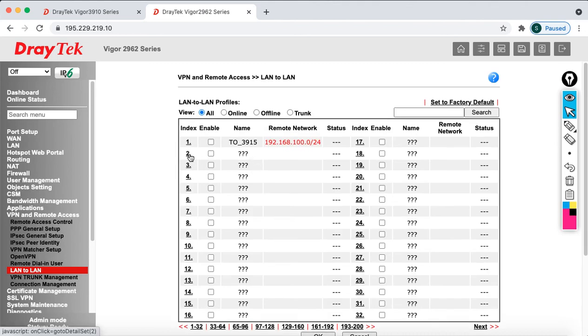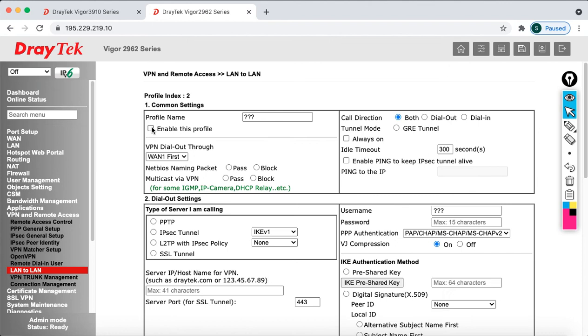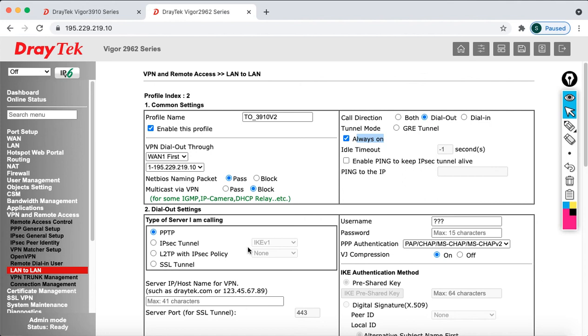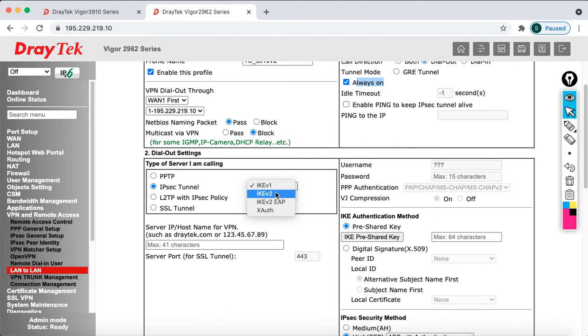Go to VPN and Remote Access, click LAN to LAN. Disable the first profile and select index number 2 to configure the second profile for version 2. Enable this profile and name it '2-3910 version 2'. Select dial-out and make sure to set it as 'always on', otherwise if there's no traffic, the tunnel will go down. Go to dial-out settings and select IPSec tunnel, then IKE version 2.